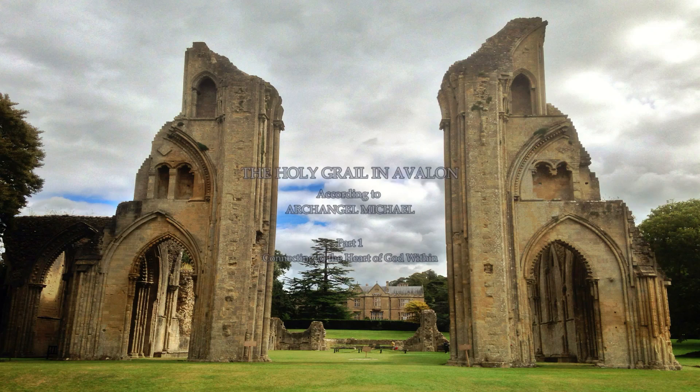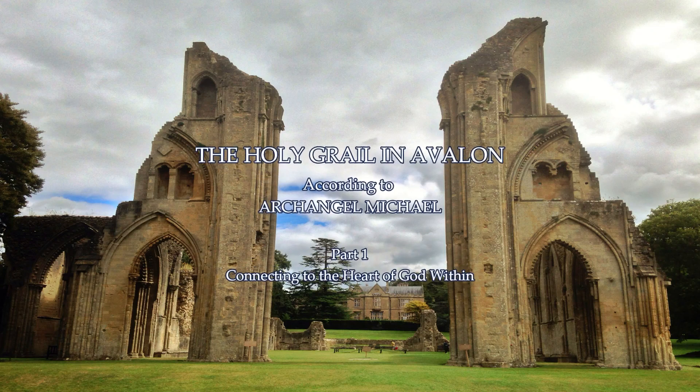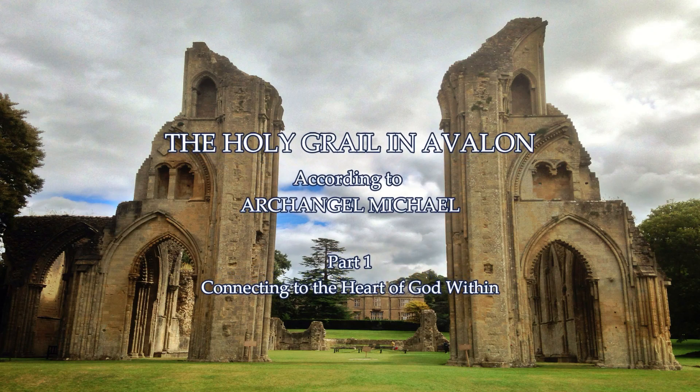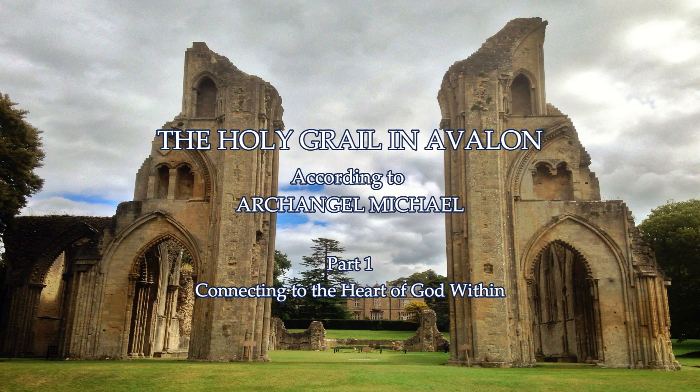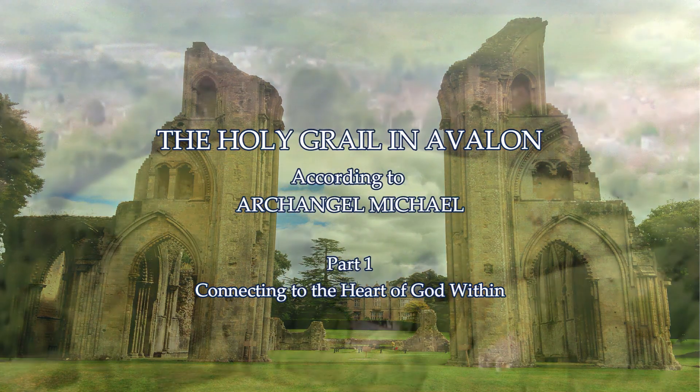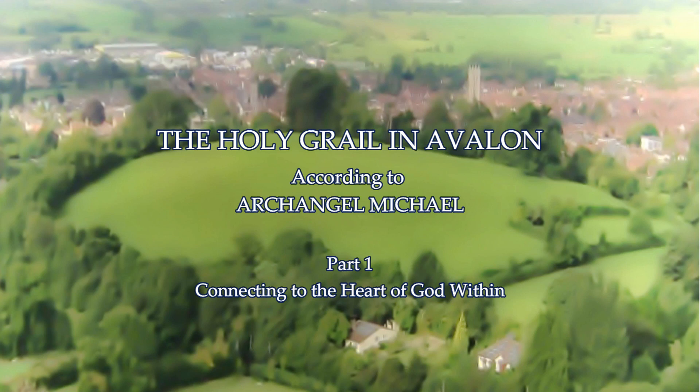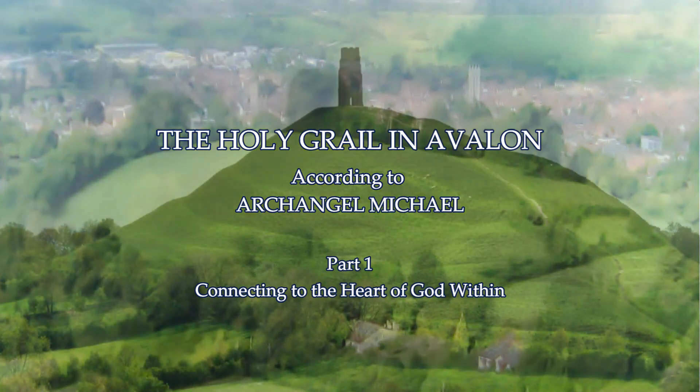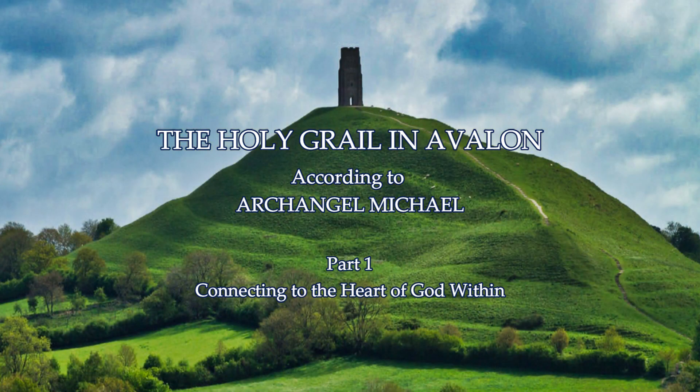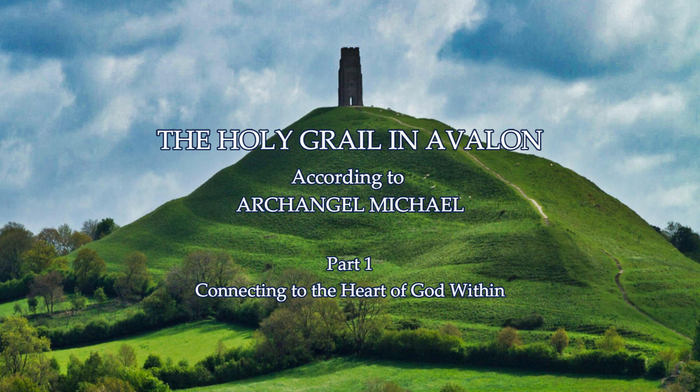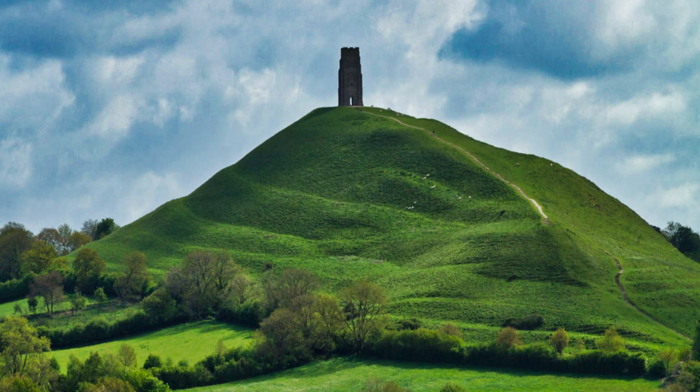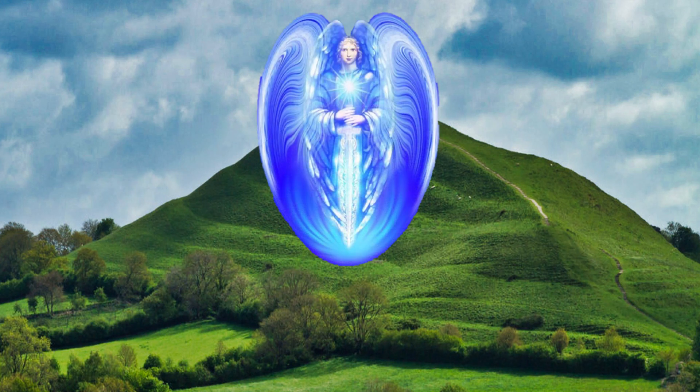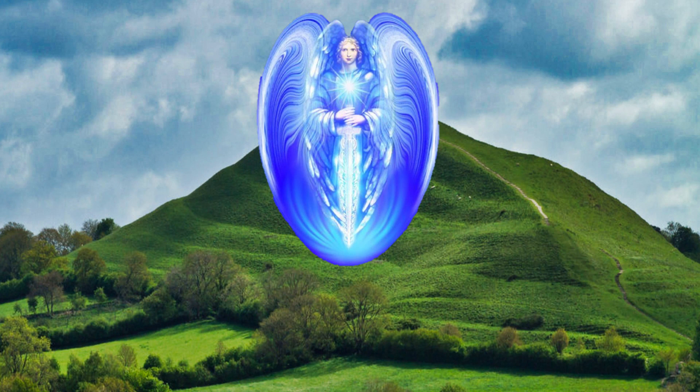Welcome. My name is John Morrissey and I present the Living Story at the Heart of Sovereignty, the story of the Holy Grail in Avalon, according to Archangel Michael. For me to introduce Archangel Michael and share the story of the Holy Grail in Avalon, it requires a background story that our ego minds are not equipped to comprehend.